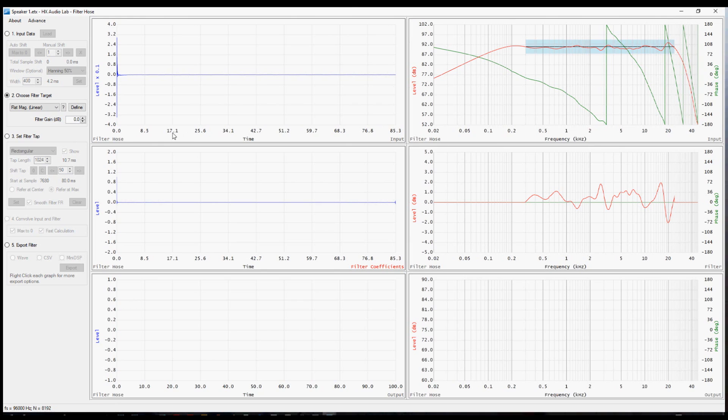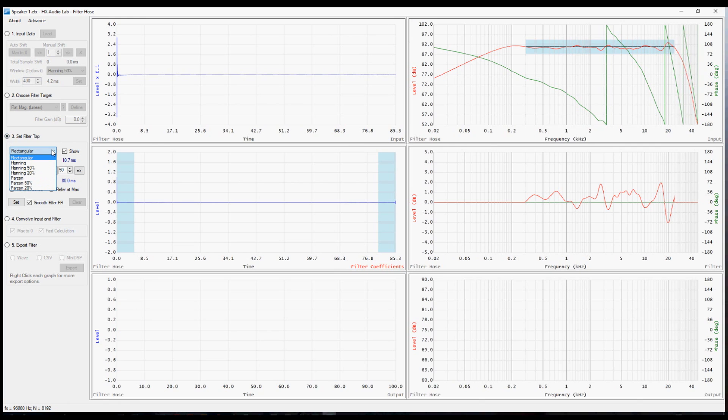In step three, we edit the filter with this third radio button to set the filter tap. There are a few different window choices. We'll get to that in a moment. But the first thing you'll want to do probably is to adjust the tap length according to the hardware or the software that you use.